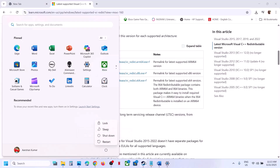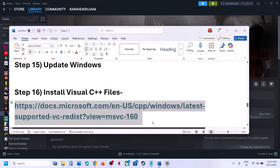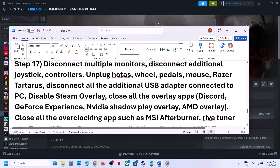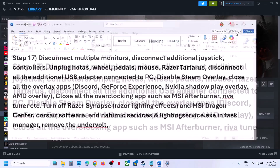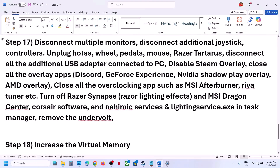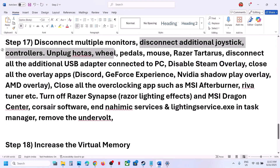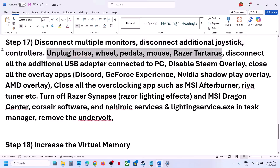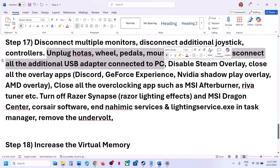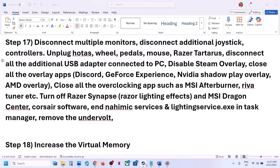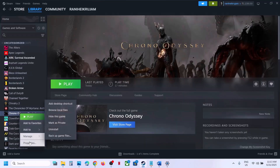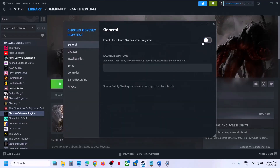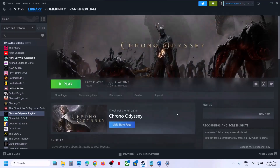If still not working, try disconnecting multiple monitors and launch the game on a single monitor. Also disconnect any extra controllers, HOTAS, wheels, pedals, or USB adapters that are not in use. Then disable Steam Overlay: right-click the game in Steam, select Properties, and turn off 'Enable the Steam Overlay while in game'. Launch the game and check.